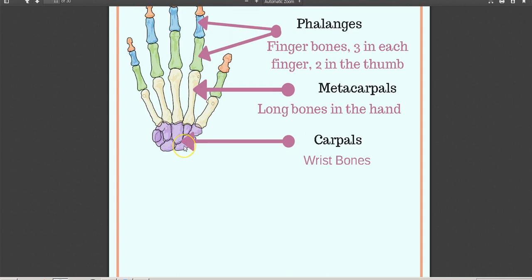The individual carpal bones are: scaphoid, triquetral, pisiform, lunate, trapezium, trapezoid, capitate, and hamate.